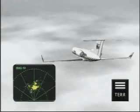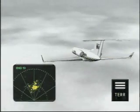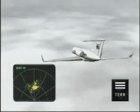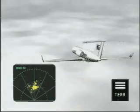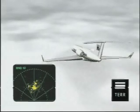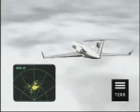The terrain display is provided on the weather radar indicator, EFIS display, or a dedicated EGPWS display, and may or may not be displayed automatically.